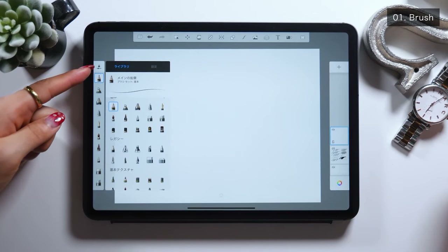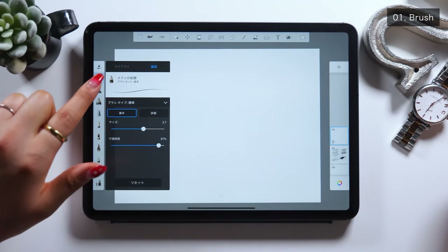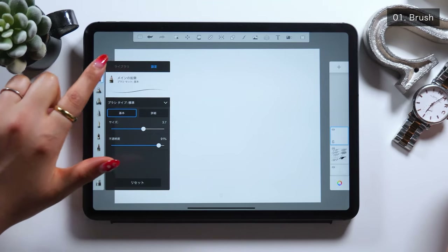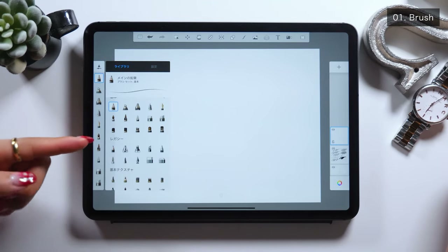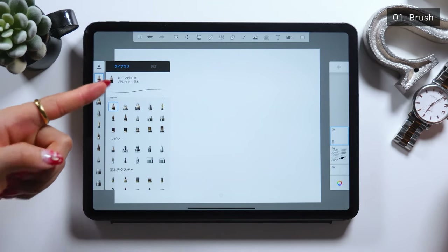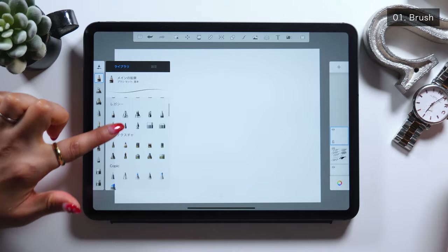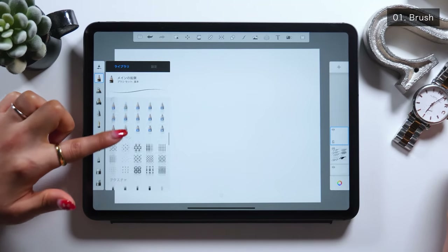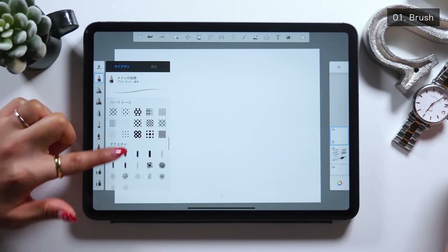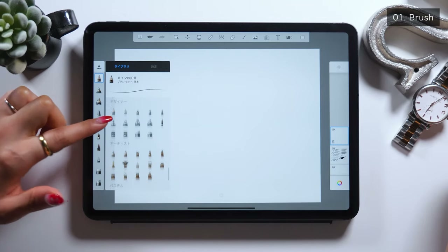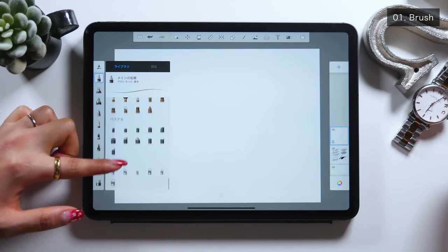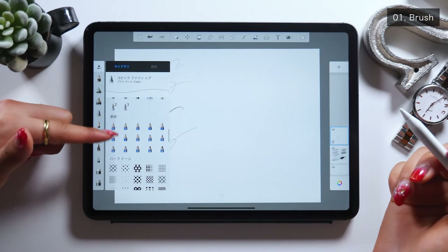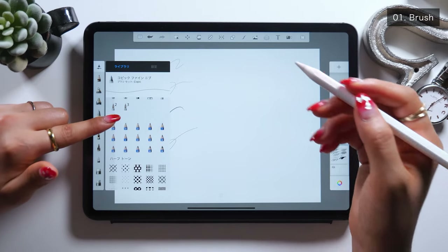In case you want to use more brushes than the ones on the left, tap the Library tab at the top left, where it will show you a bunch of brushes that weren't displayed. All of these brushes are really good, and I recommend them to beginners too.